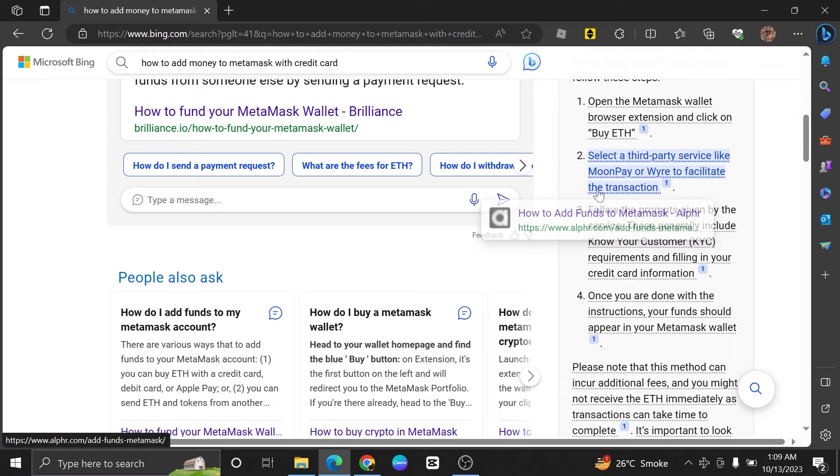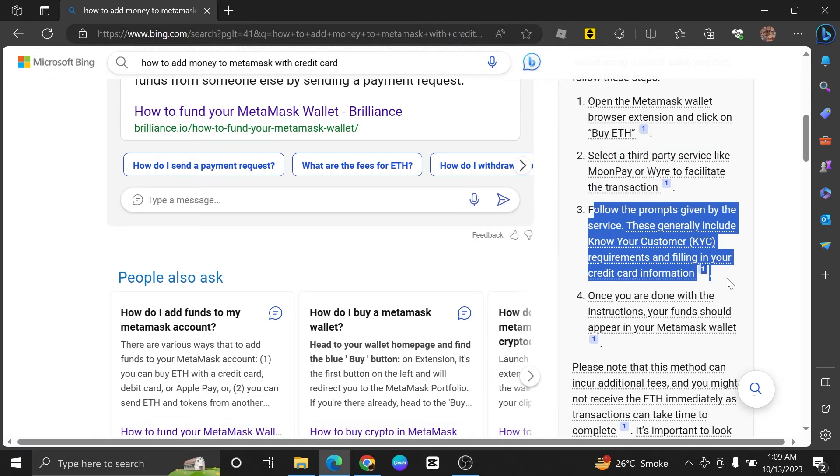Follow the prompts given by the service. These generally include Know Your Customer or KYC requirements and filling in your credit card information.